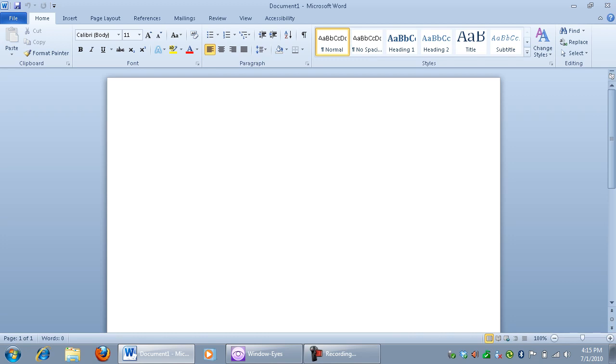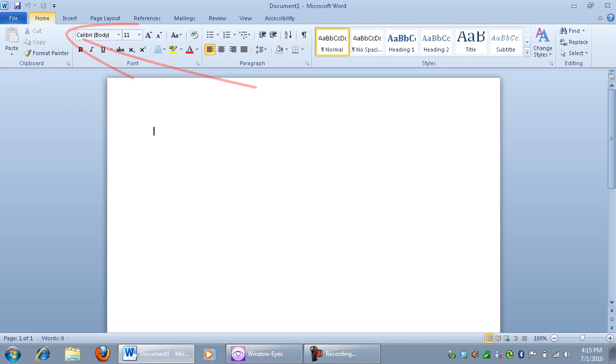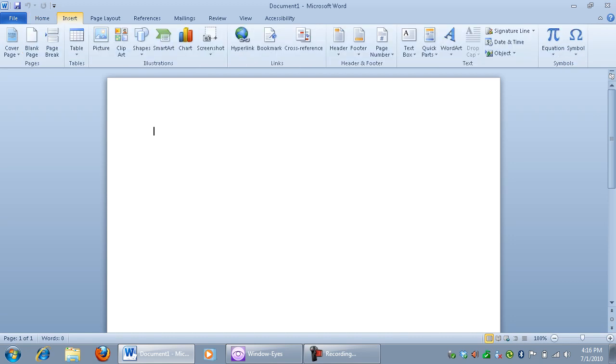Now, for those of you who are familiar with Office 2007, you're already familiar with the concept of the ribbon. Office 2010 keeps that same concept. So I'm going to press Alt to access the ribbon. And again, for those of you who are used to Word 2007, this should sound very familiar. It had a Home tab as well. And if I were to explore these tabs by pressing the right arrow, you'll notice that these tabs are exactly the same as the tabs that were in Office 2007. Insert. Alt N. 2 of 8.